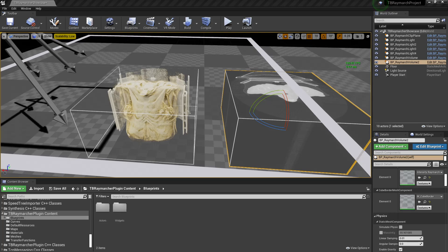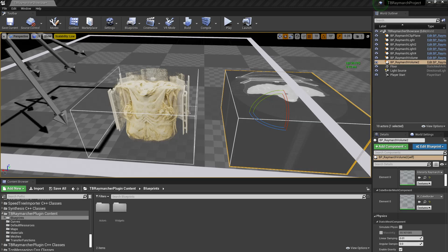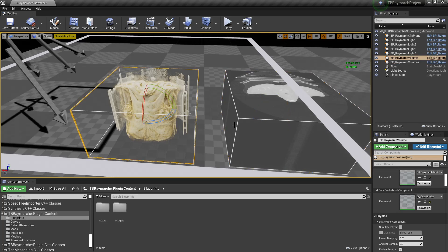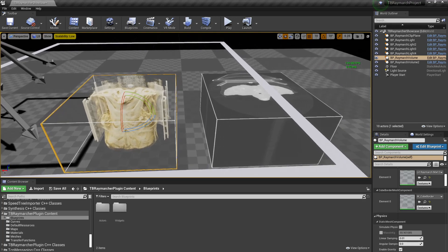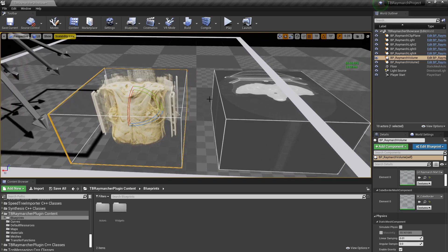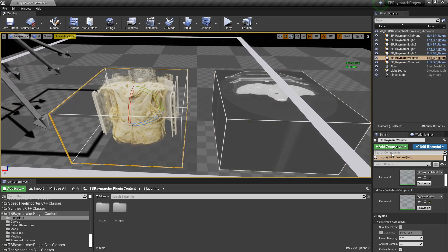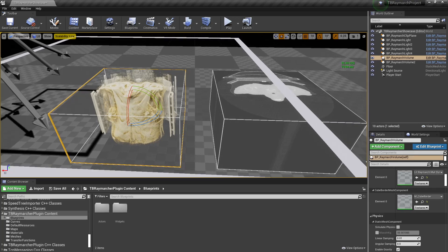I'm extremely proud that this thing has full editor compatibility, which I'll be showing off shortly, and you can edit transfer functions live in the editor. So I'll get started with the transfer functions. If somebody's new to all this — medical imaging, medical visualization, or volumetrics in general — the blueprints are ready to use out of the box.